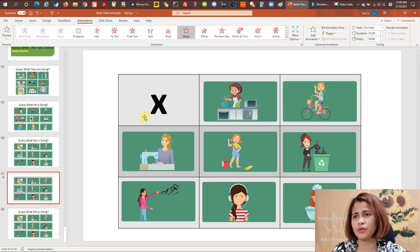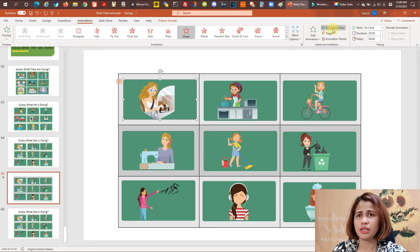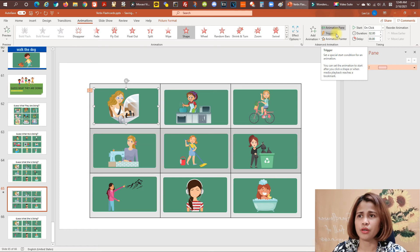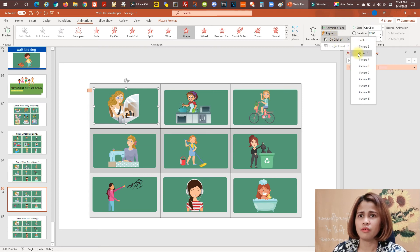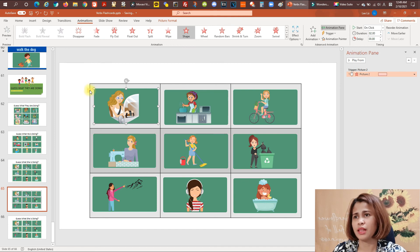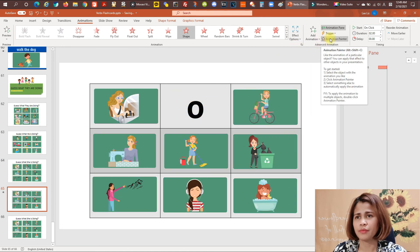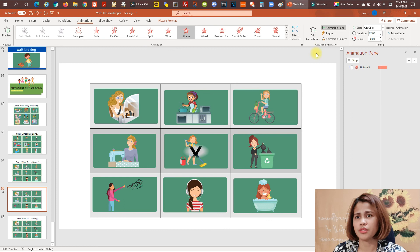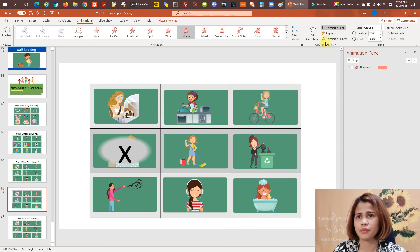Choose the exit effect animation for each picture. Open the animation pane, click 'Trigger,' then 'On Click,' and select the corresponding picture shown highlighted in the trigger menu — for example, 'Picture 2, On Click, Picture 2.' You'll see the lightning sign when it's done. Then use the Animation Painter to copy that animation and apply it to all the remaining pictures one by one.